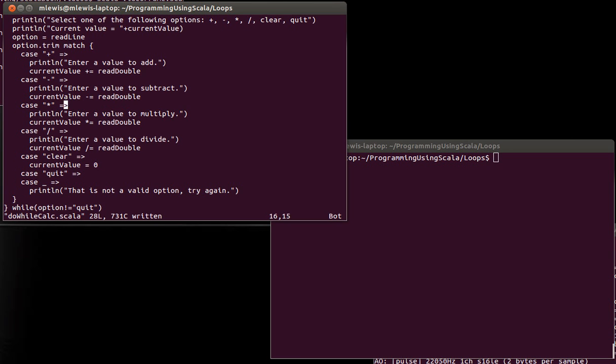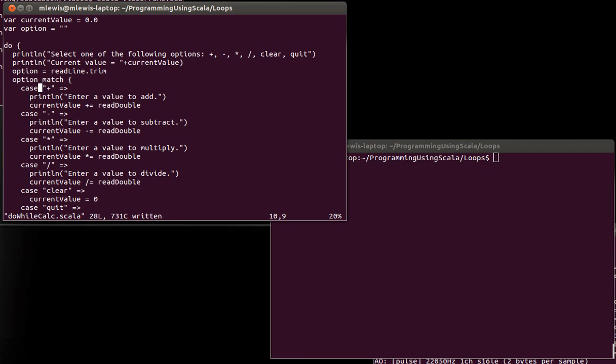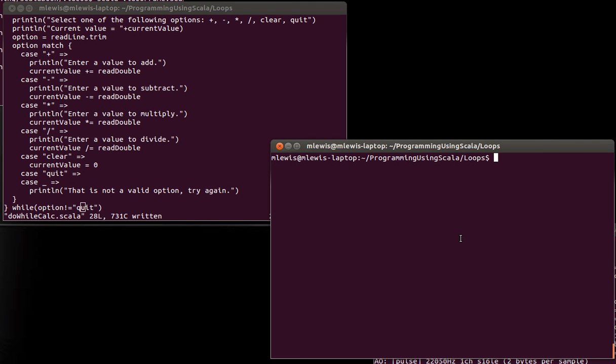So if they ever, let's actually move the call to trim to there. So if they type in, if they type in quit, it will stop as long as what they typed in was not quit. It will repeat the actions. And so let's save this.